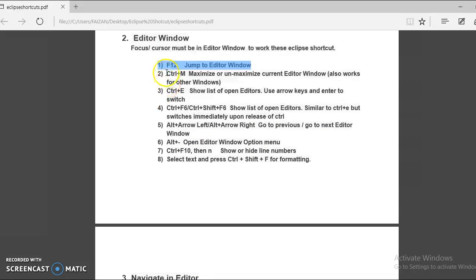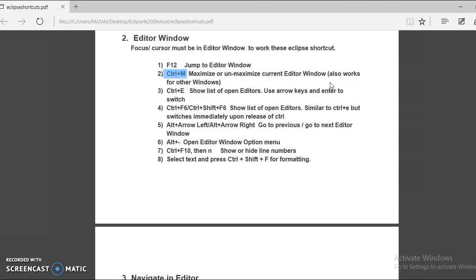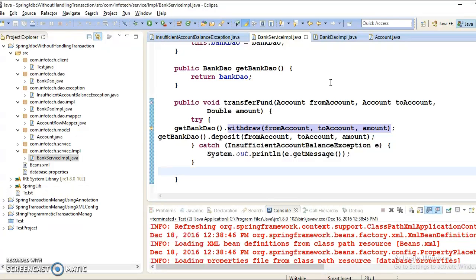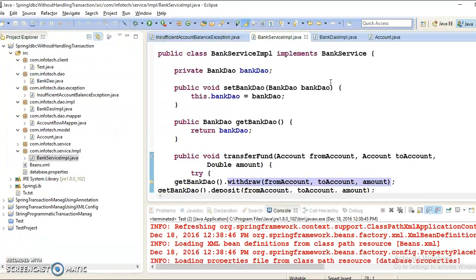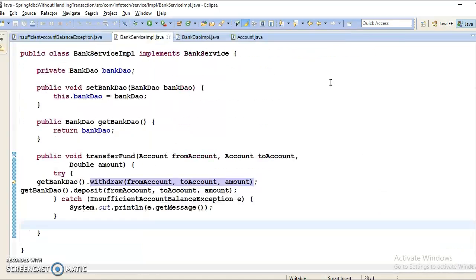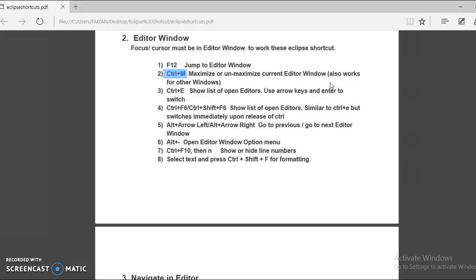The second Eclipse shortcut key is Ctrl plus M to maximize or unmaximize current editor window. This also works for different Windows versions. If you press Ctrl M this is getting maximized. Again press Ctrl M and this is going to unmaximize. You can press Ctrl M to maximize and unmaximize.